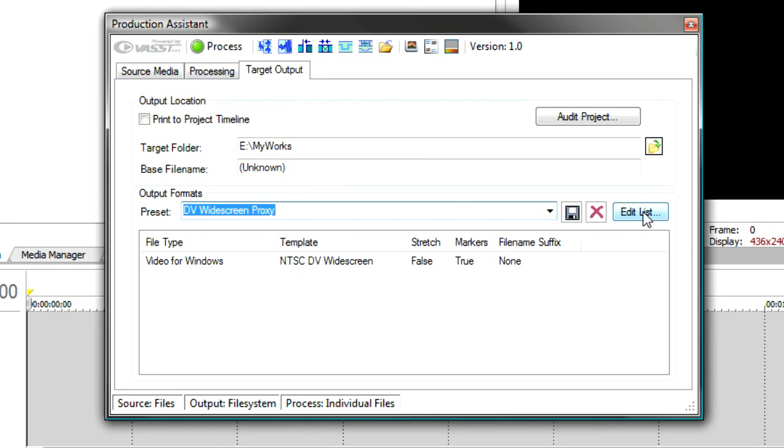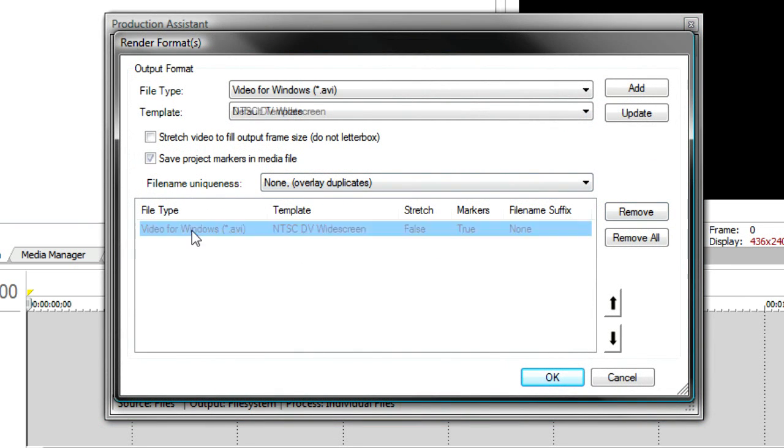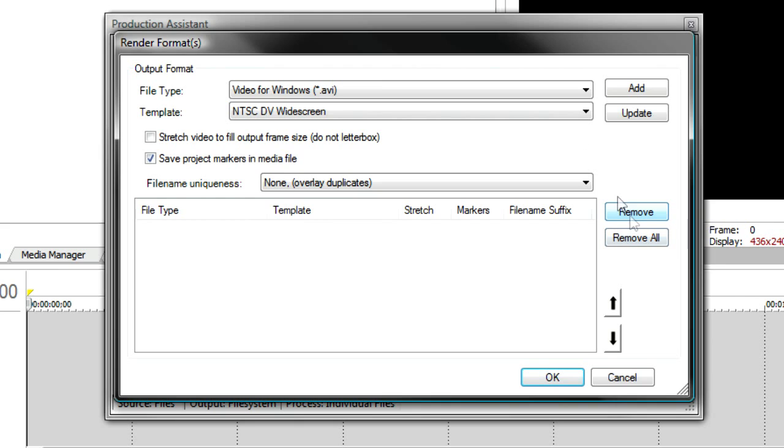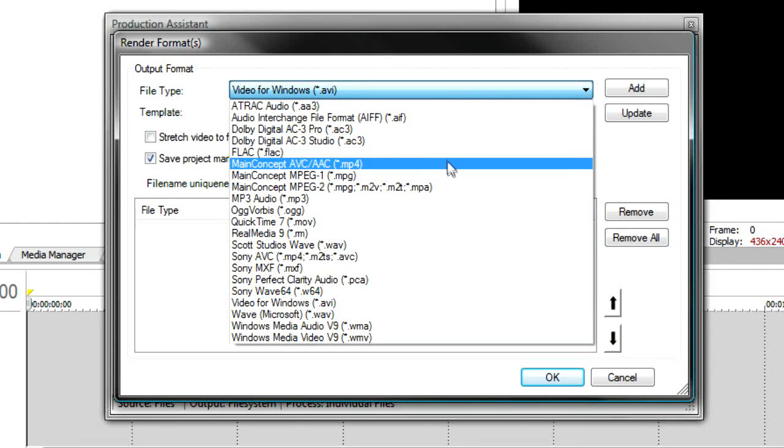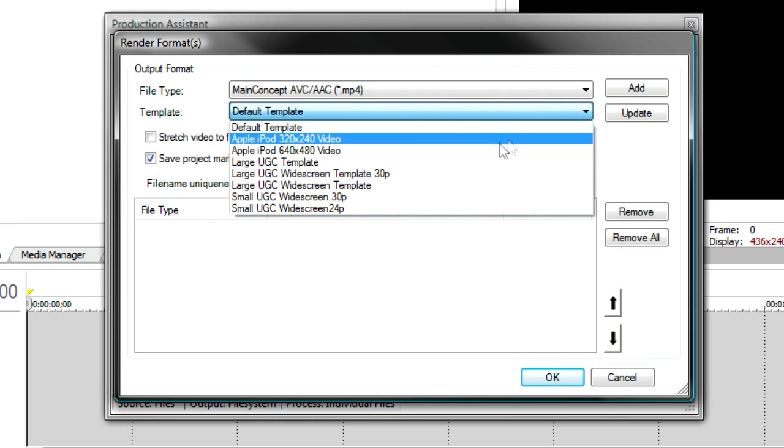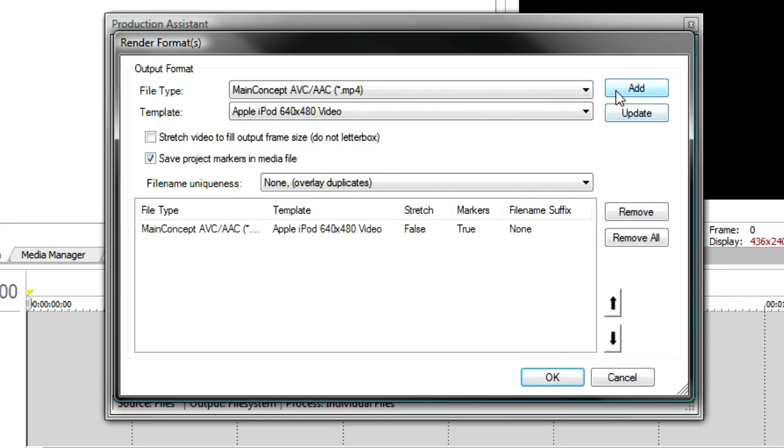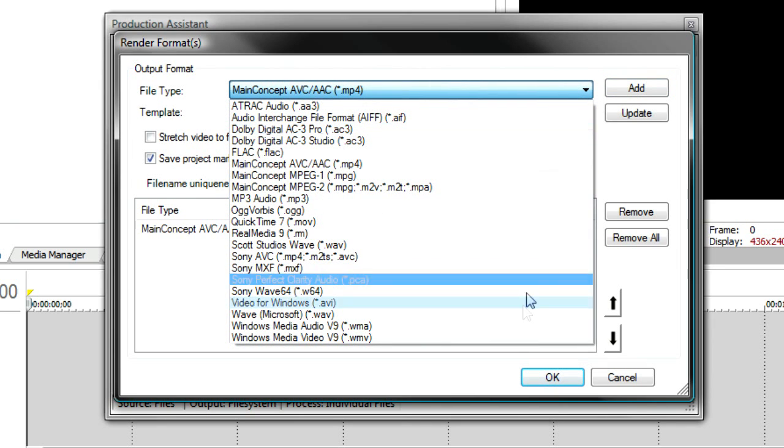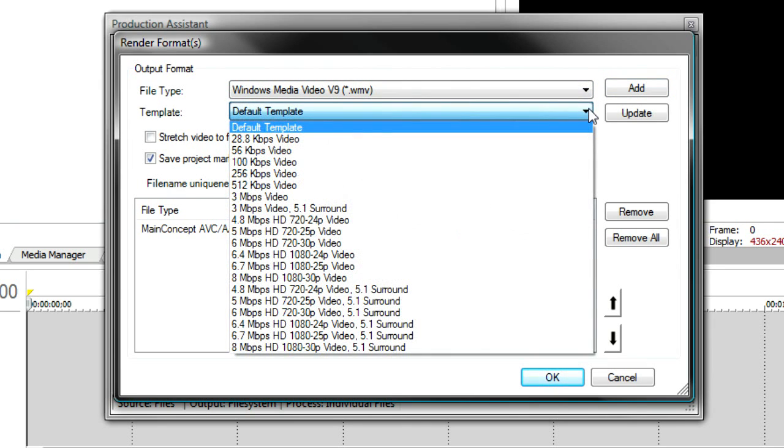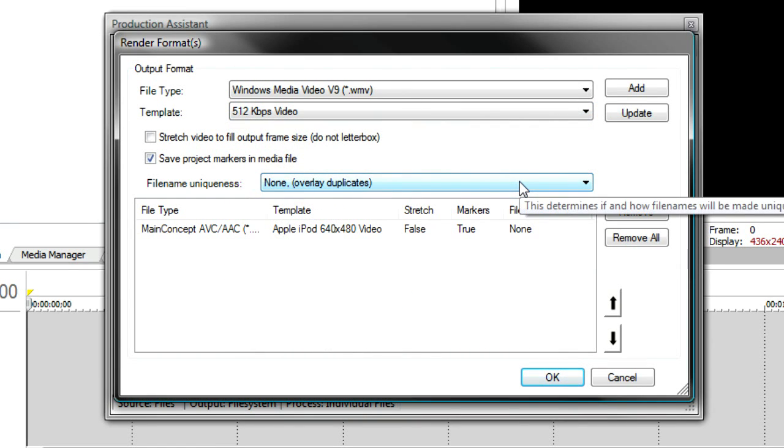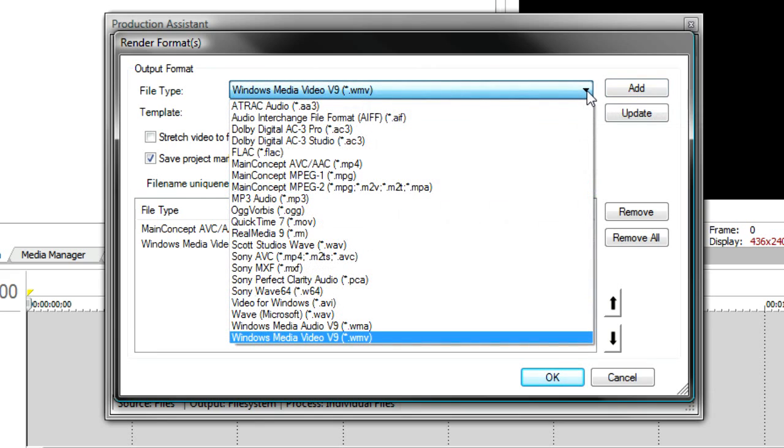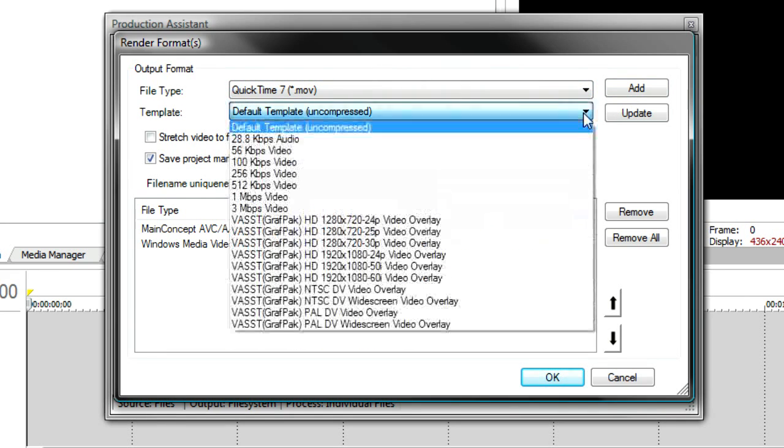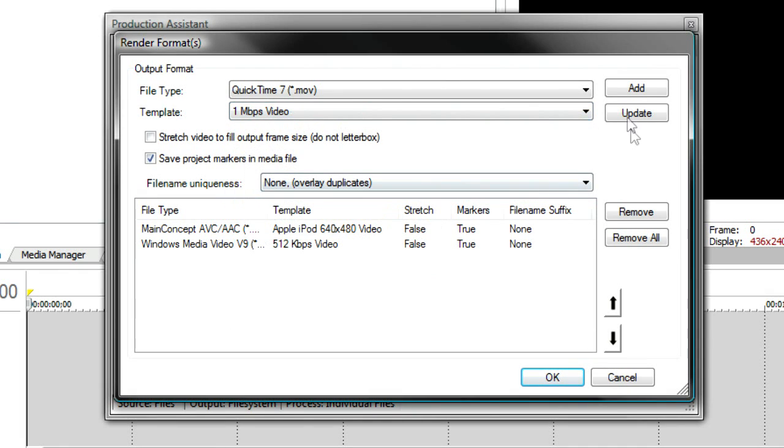So now I can go to the target output and I can use one of the rendering presets that's already available or I can create my own. I can edit the list. And I'll take the DV widescreen out of the list and say that I'd like to use the main concept and use the Apple iPod as one of the formats. So I'll add that. And then maybe I want to do a Windows Media. And we'll do a 512 KB Windows Media. And then finally, maybe a QuickTime, regular QuickTime 7 format. And we'll do a 1 megabit QuickTime 7 format. So now I've got three formats in there.